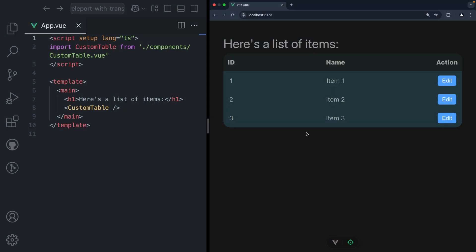Hello everyone. In this quick tutorial I want to show you how you can combine the Vue Teleport component with the Transition component to create less buggy but more fancy modals in your Vue.js applications. Alright, let's get to it.